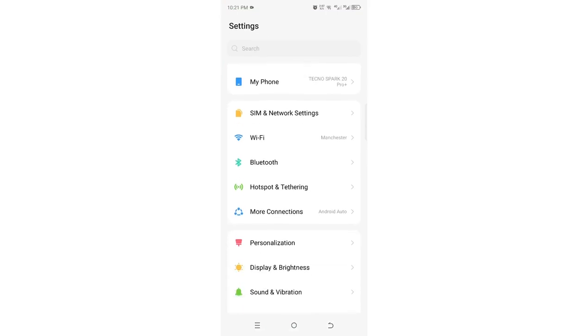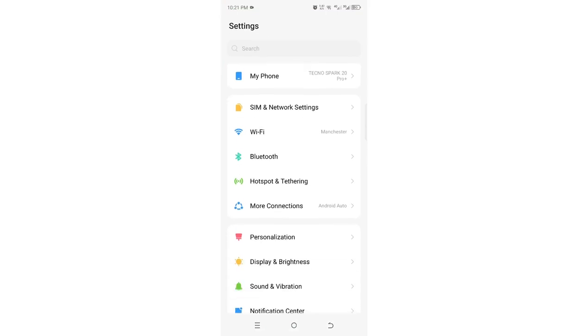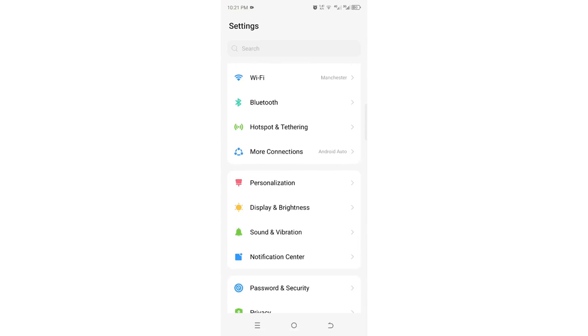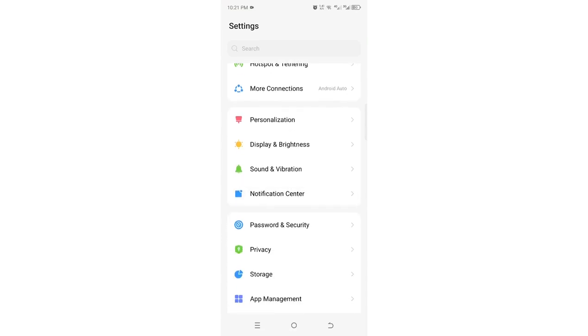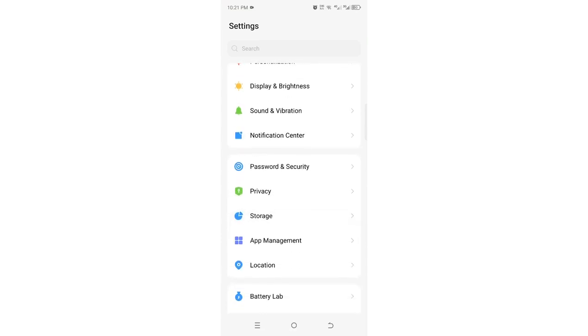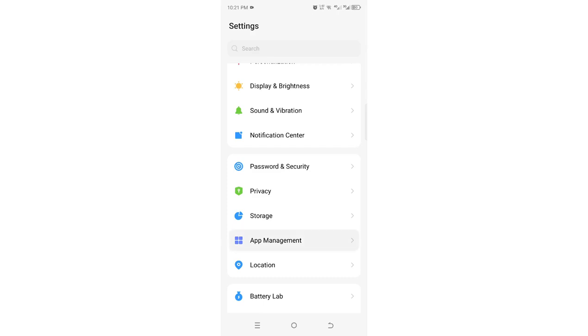Then you need to come to where we have the option named app management. But in other Android devices, it will be named as apps and notifications. Just click on it.